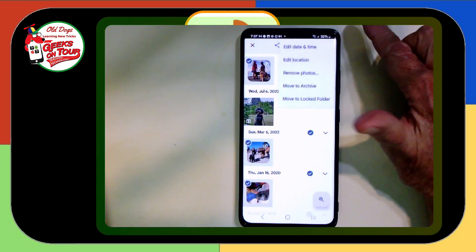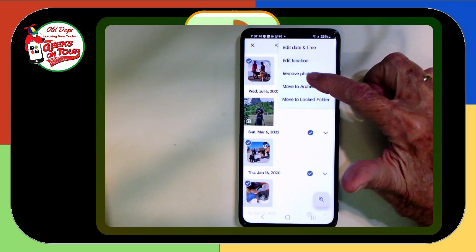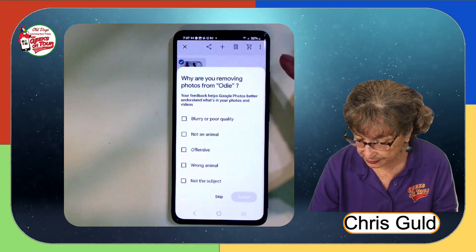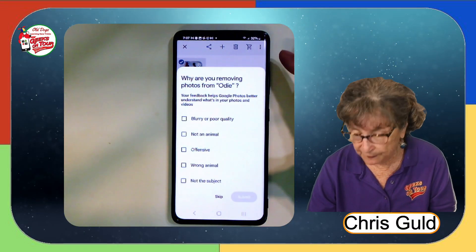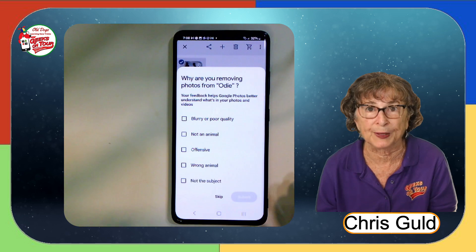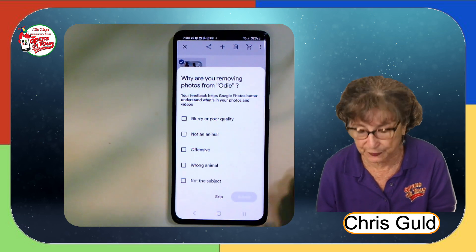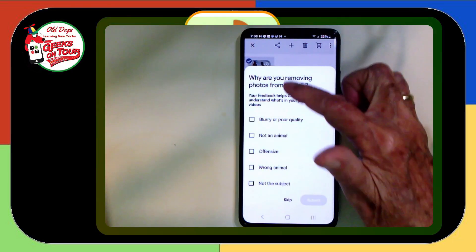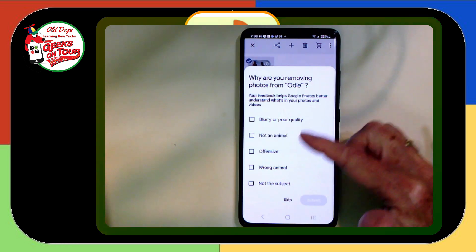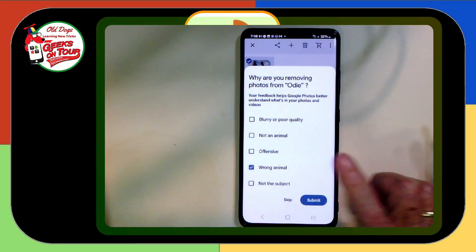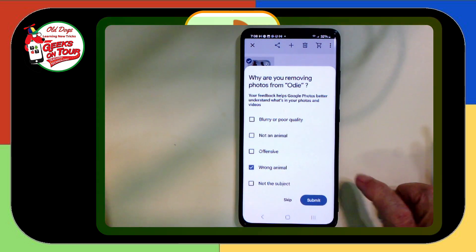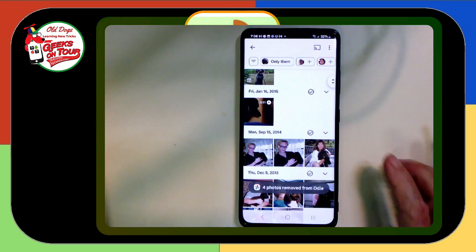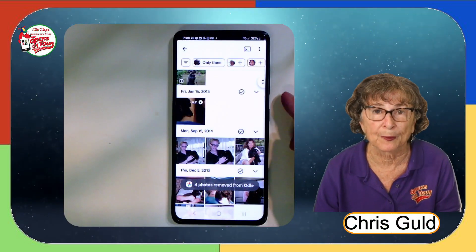Touch the three dots. And remove photos. All that does is remove it from the face grouping. It does not delete those pictures from your library. And it tries to learn. So you need to tell it that was the wrong animal. And submit. Now that is gone from there.